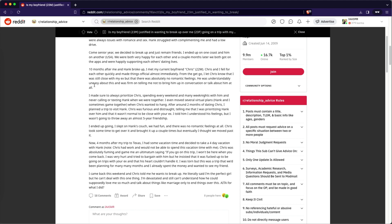Now, four months after my trip to Texas, I had some vacation time and decided to take a four day vacation with Hank. No, Chris had work and would not be able to spend vacation time with me. Chris was absolutely fuming and gave me an ultimatum saying, if you go on this trip, I won't be here when you come back. I was very hurt and tried to bargain with him, but he insisted that it was fucked up to be going on a road trip with your ex and that his heart couldn't handle it.